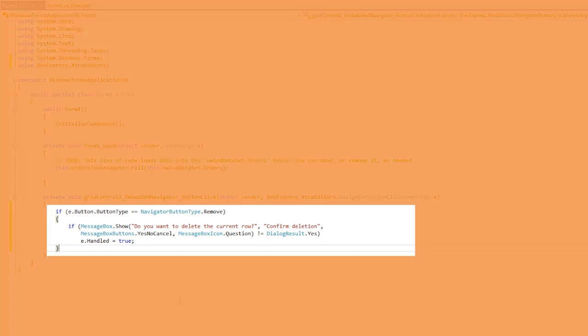Since the button click event is raised when any of the buttons are clicked, I'm going to check specifically for the navigator button type remove. Then the confirmation dialog is displayed. If the user clicks yes, then the handled property is set to true so that the default processing is applied.